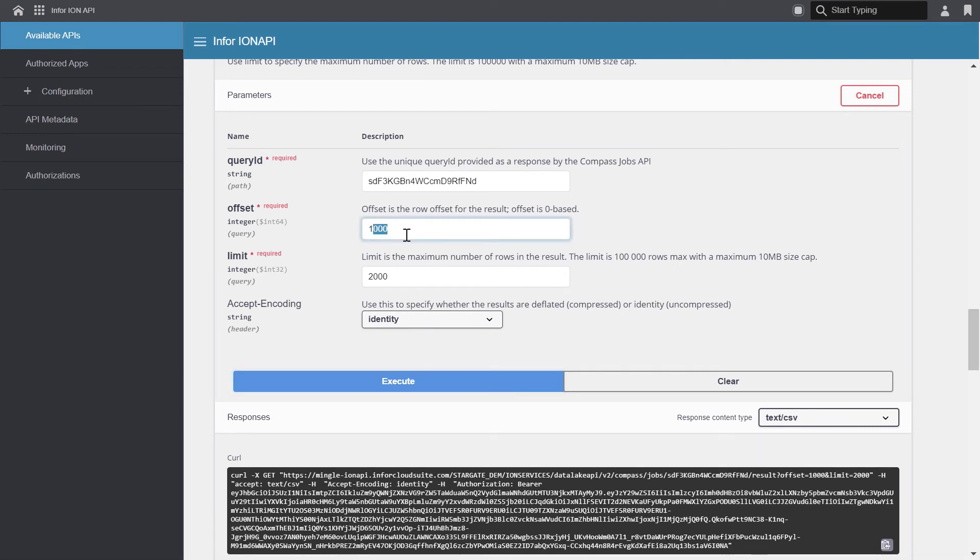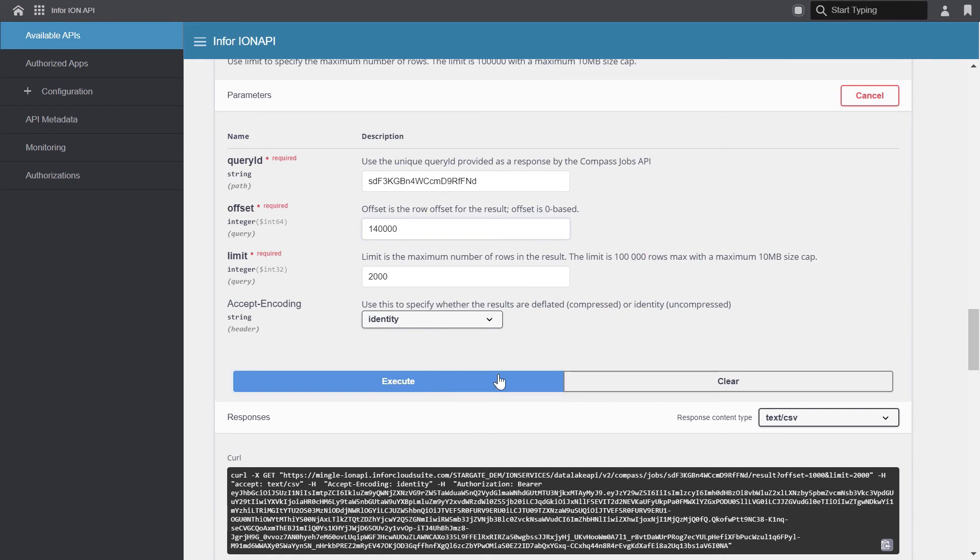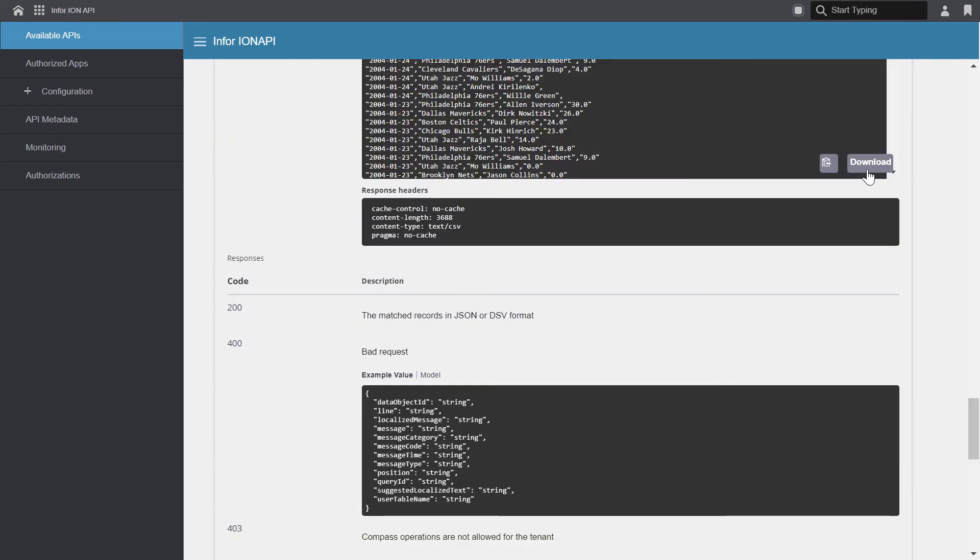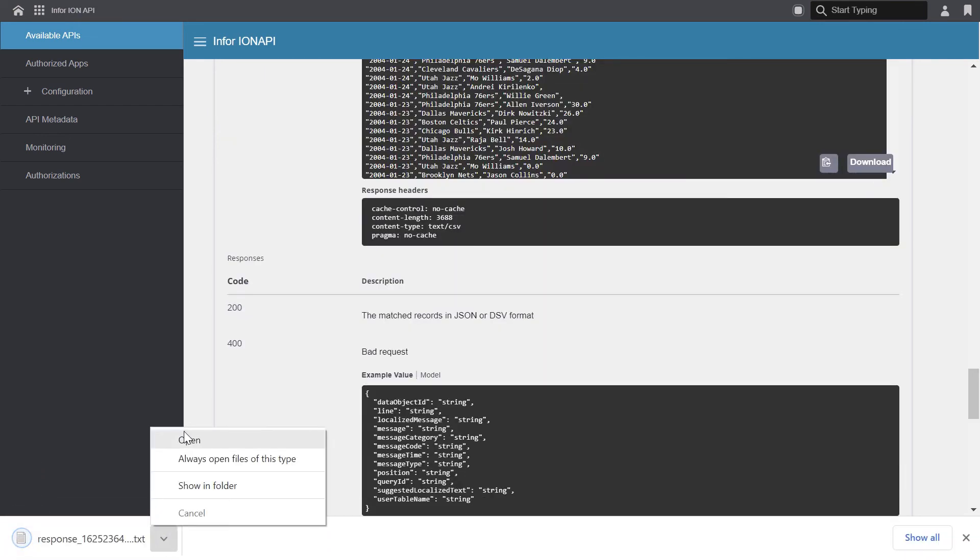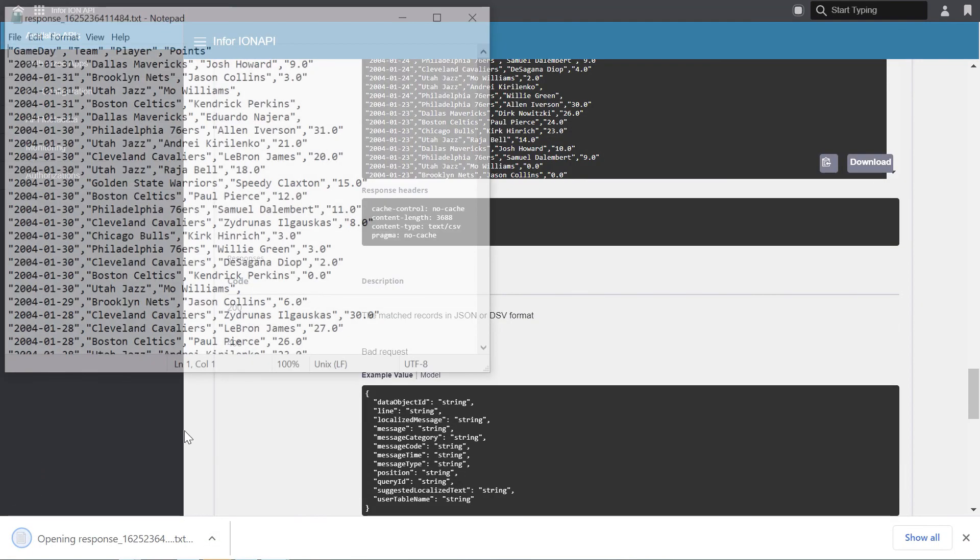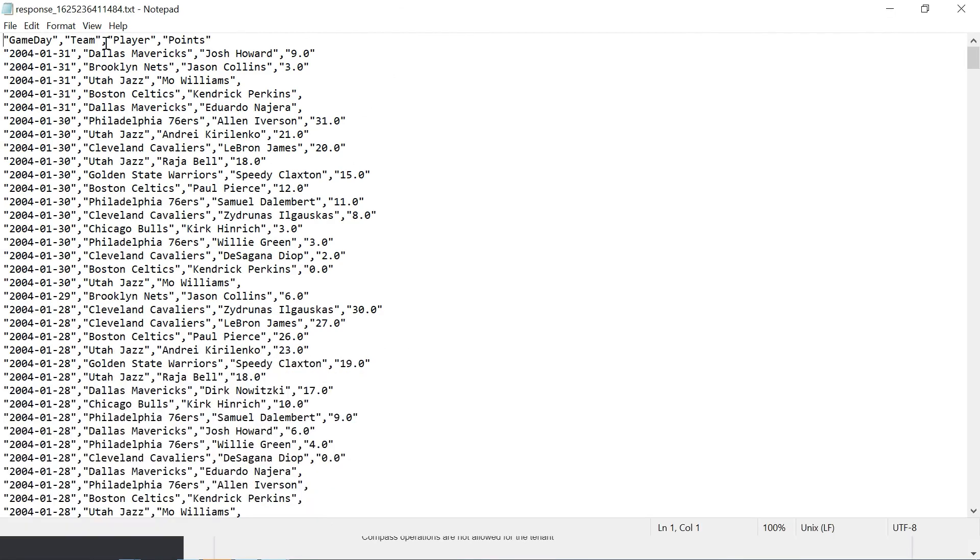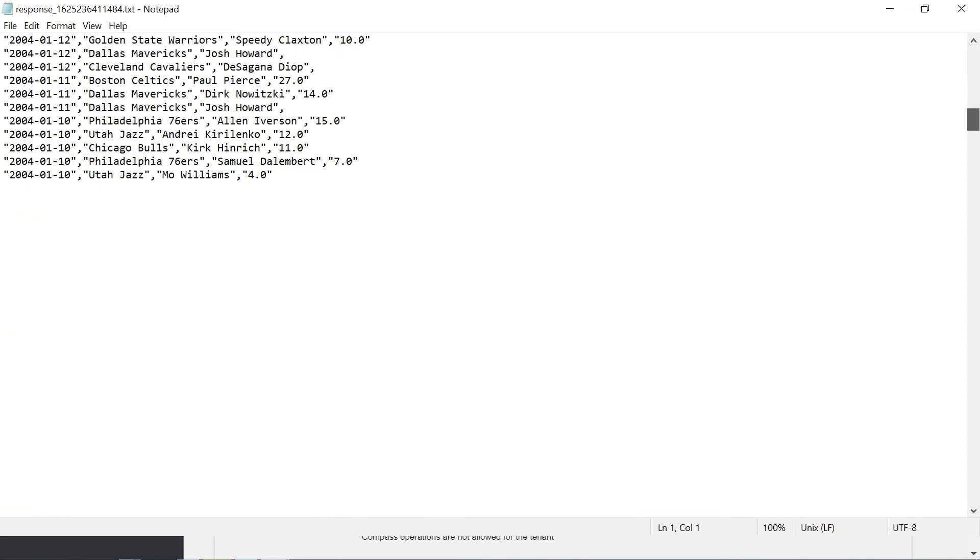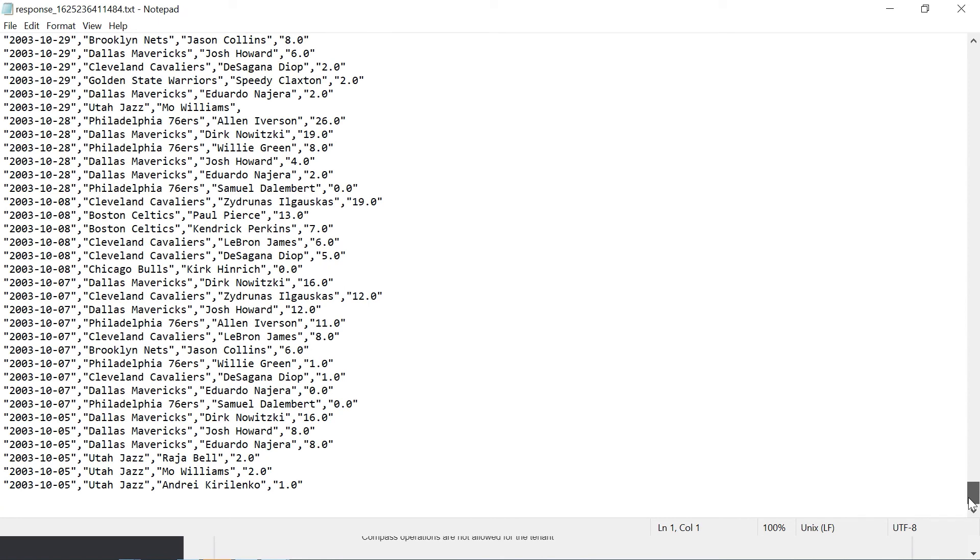So my last result call might look something like this. So start at offset of 140,000 to retrieve those remaining 724 records. I'll leave the same limit, and I'll leave the same response content type, and click execute. Let's download the results. Now we can see that we're at game day January 31st, and let's scroll all the way down. And I'm on record 725. So this is the full result set, which ends at my 140,724th record.